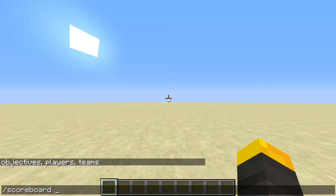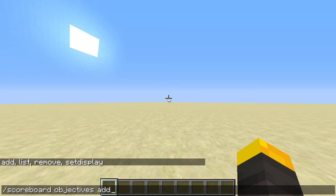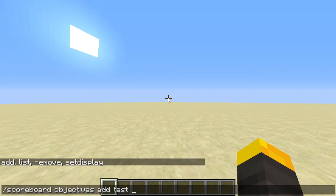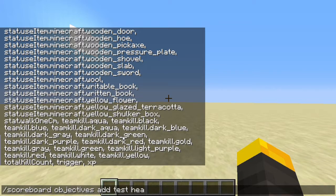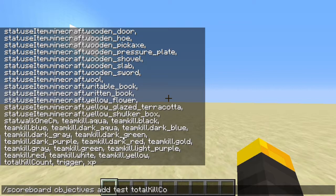First we're going over the scoreboard objectives sub-command. There is add, list, remove, and set display. We're going to add an objective and just name it 'test.' There are a lot of different objectives you can use — if I hit tab it pulls up a list of all of them. Popular ones include death count, health, and total kill count.